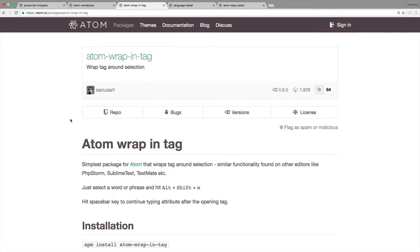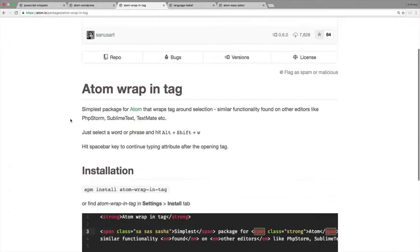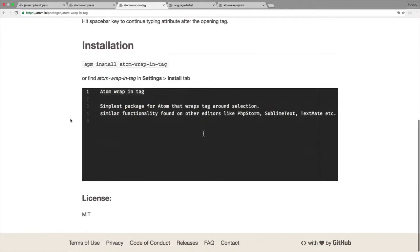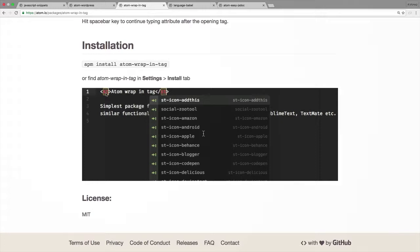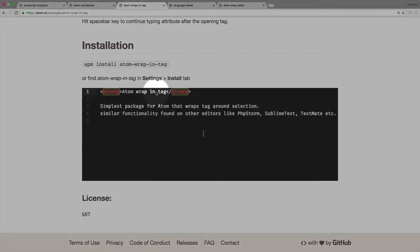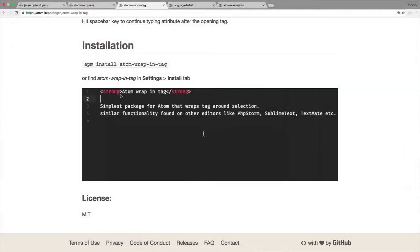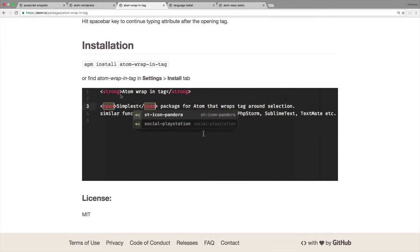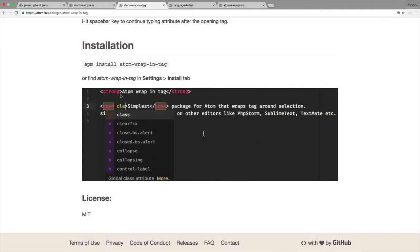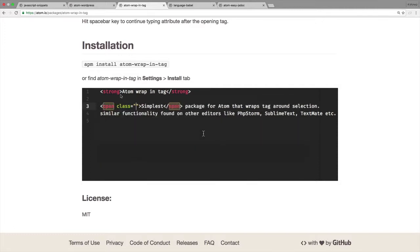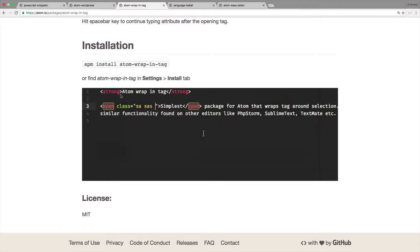So the next one I will demo, and what this allows us to do is select a bunch of code, hit a shortcut, and then automatically be able to determine what HTML wrapper goes around that. It's something I use all the time, and like I said, it's built into Sublime Text.